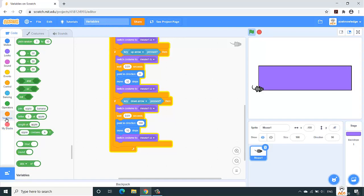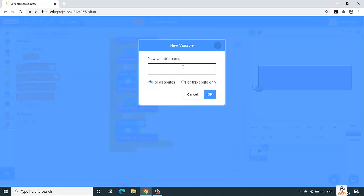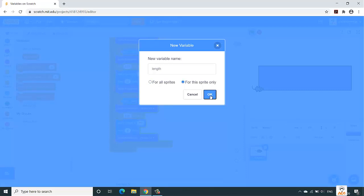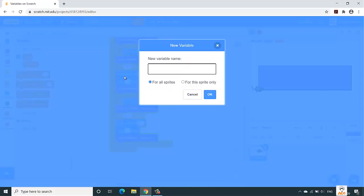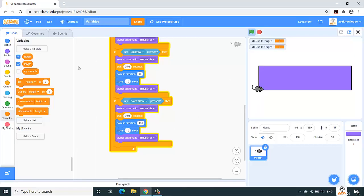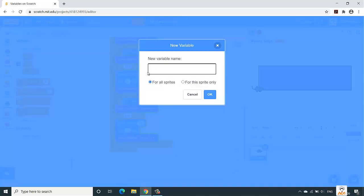We'll go into the variable section. Here you have an option of make a variable. So click on this make a variable. First variable would be our length. Select for this sprite only, which means it would be just for this mouse object only. Click on OK. Again, make another variable, give it the name as height. For this sprite, OK.